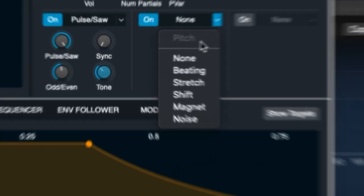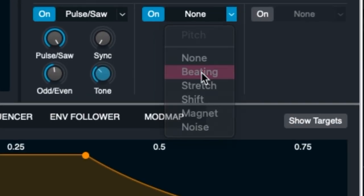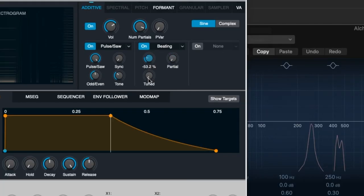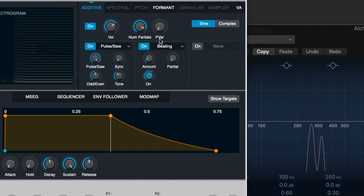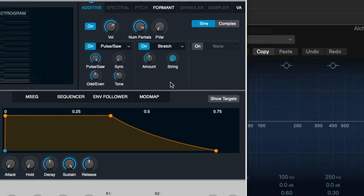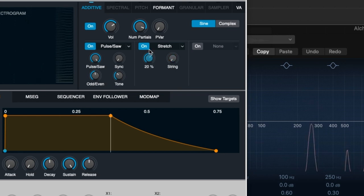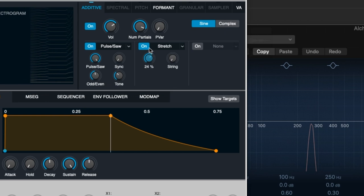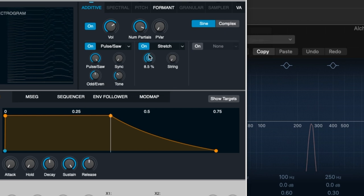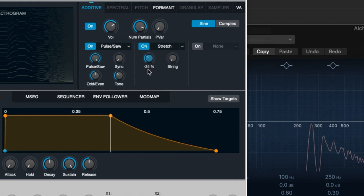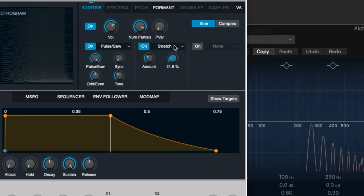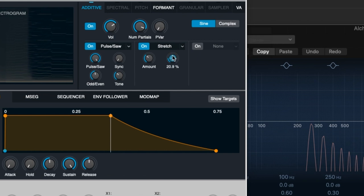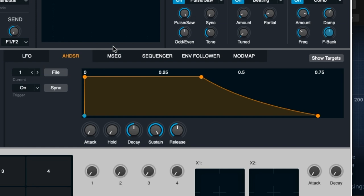For example, we've got beating, which detunes all of the harmonics and creates literally a beating effect. Or we could use stretch, which stretches the tuning up of the harmonics. Or we can stretch them down.